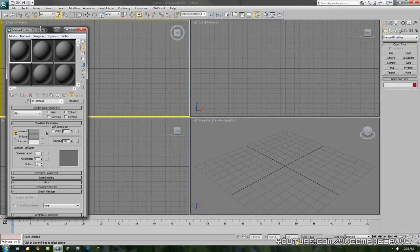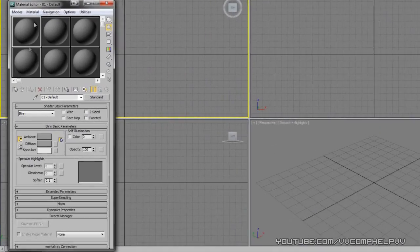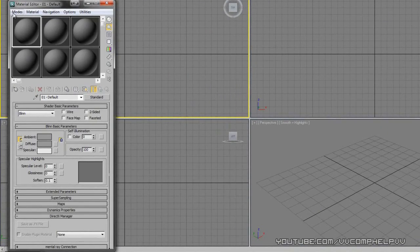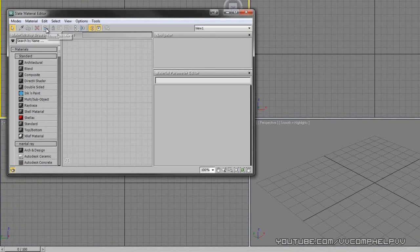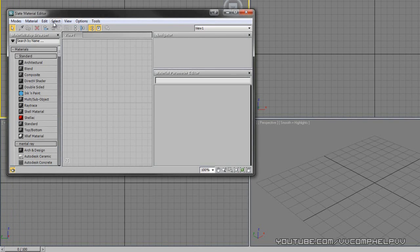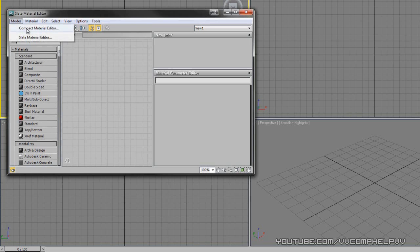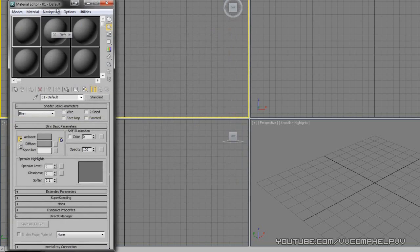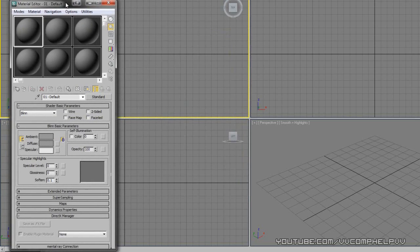So if yours does not look like this, this is the compact material editor. Yours might look like the slate material editor. I don't like to use this one. I'm just not used to it. I don't have much experience in this kind of look here. So I usually go over to compact, and I like using this one.